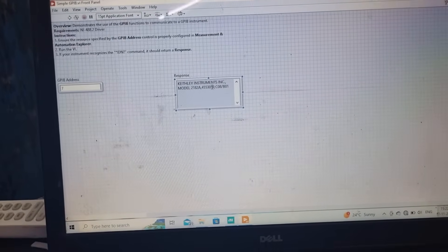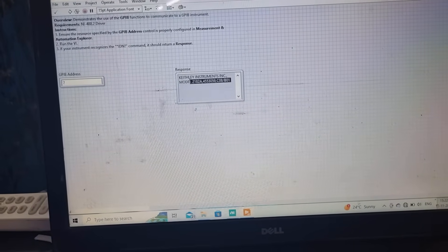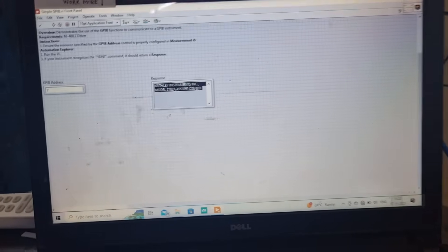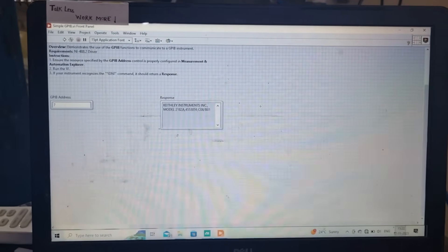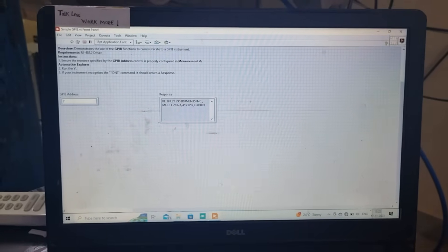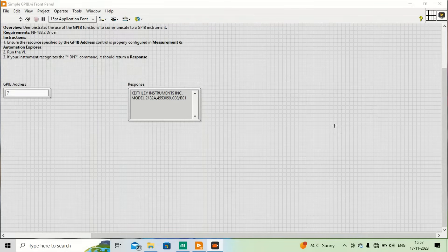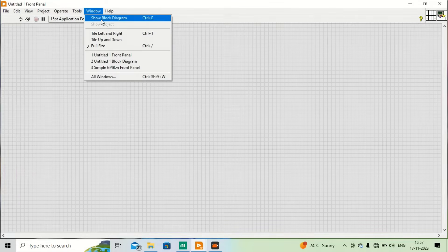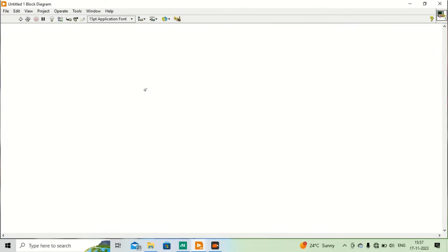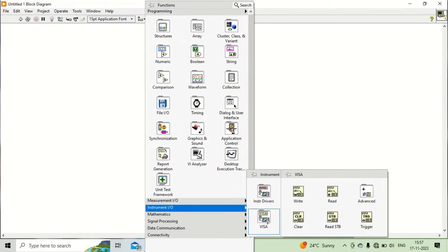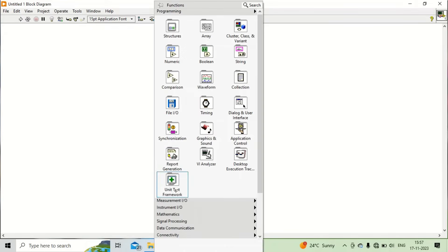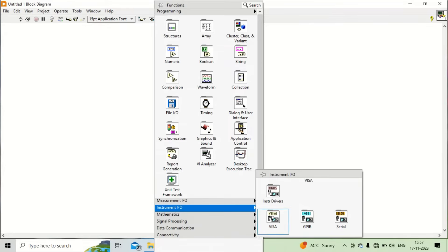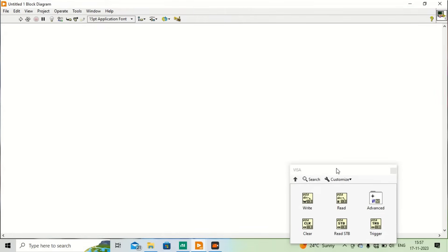As you can see, the information about the instrument is displayed here, so it properly communicates with the LabVIEW program. Now I am sharing my screen for the rest of the video. I will open a new VI. This is the block diagram of my new VI, and I will bring in the VISA palette. VISA is important for this kind of programming.